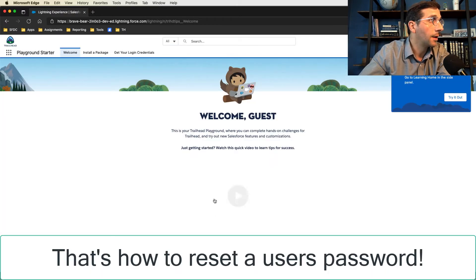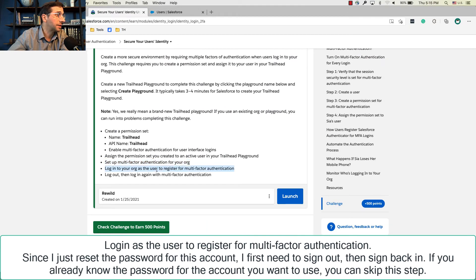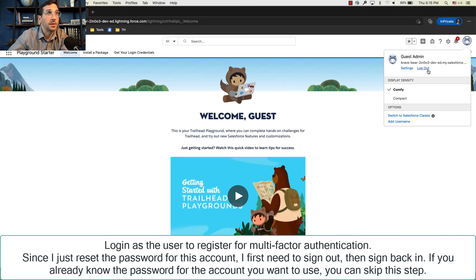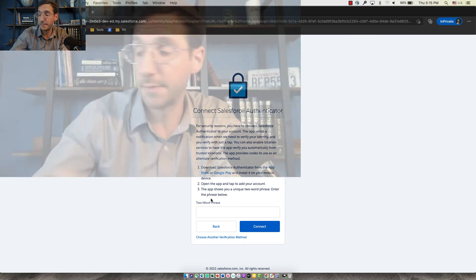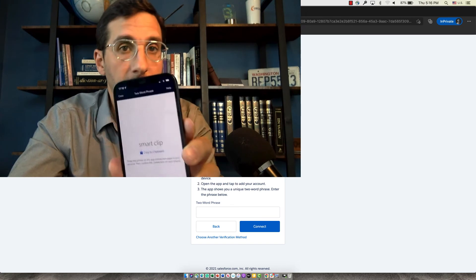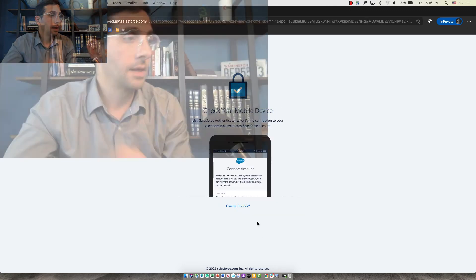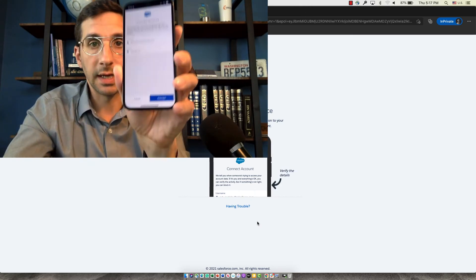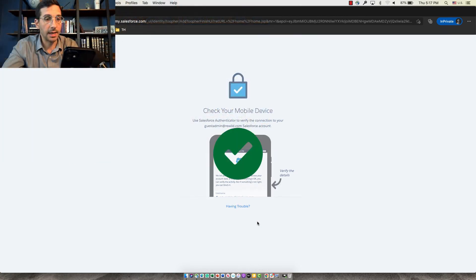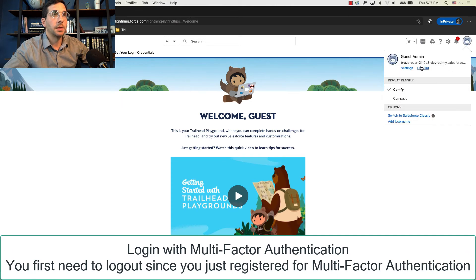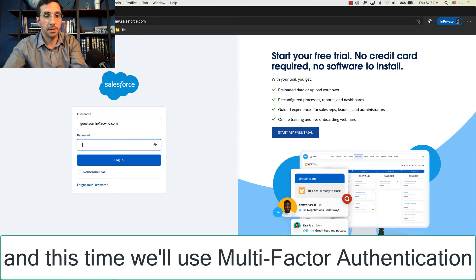Now I'm signed in as this user after resetting the password. I'm going to log in as that user to register for multi-factor authentication, then log out and connect Salesforce Authenticator. Click Add New Account — it's going to show you a two-word phrase. Enter that two-word phrase in the app, then check your mobile device. It will say Connect Account, show the account name and service, and once you add it you're all set. Log out and log back in with multi-factor authentication.